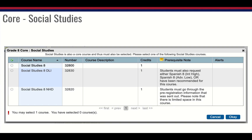Your next choice will be Social Studies, and there are three choices. All students can select Social Studies 8 or Social Studies 8 with NHD. Social Studies 8 DLI will only be available to select if you are at a high enough Spanish level. If you think you qualify but that choice isn't available, please reach out and we'll look into it for you.